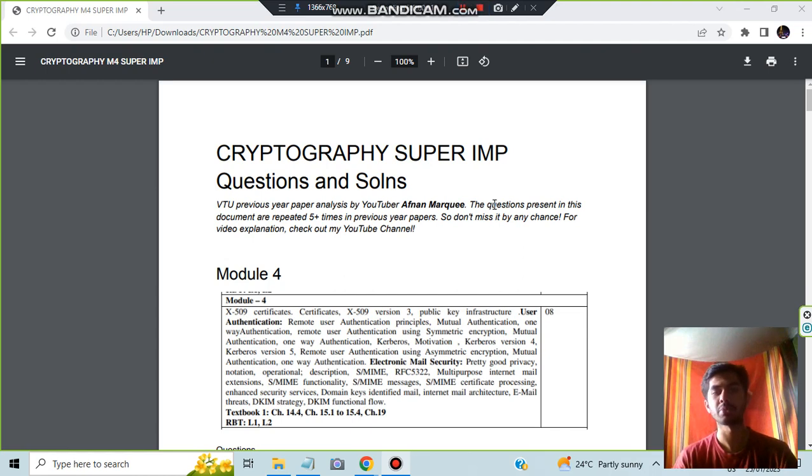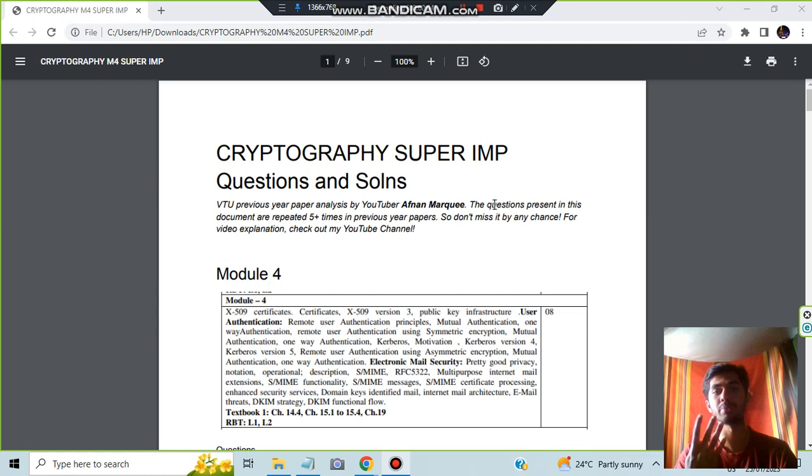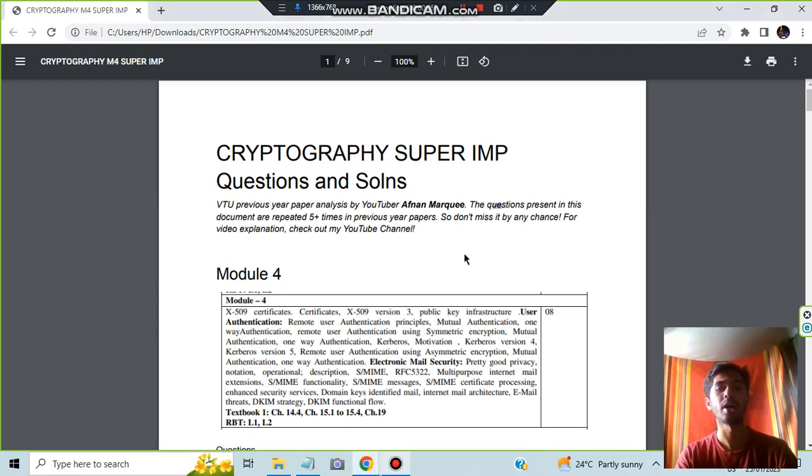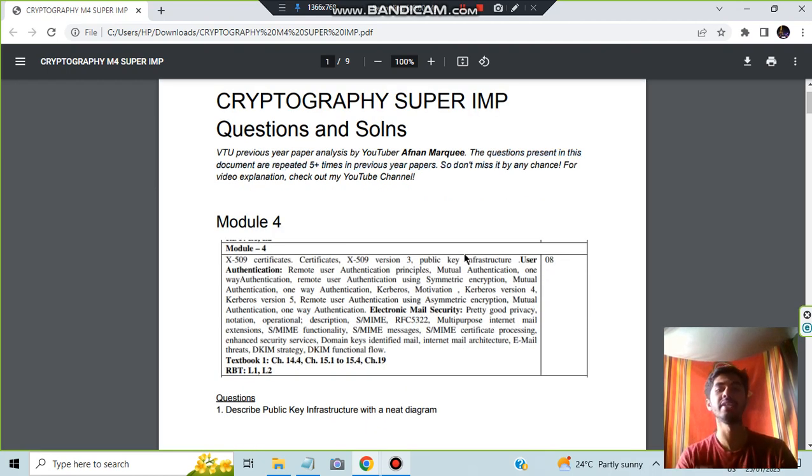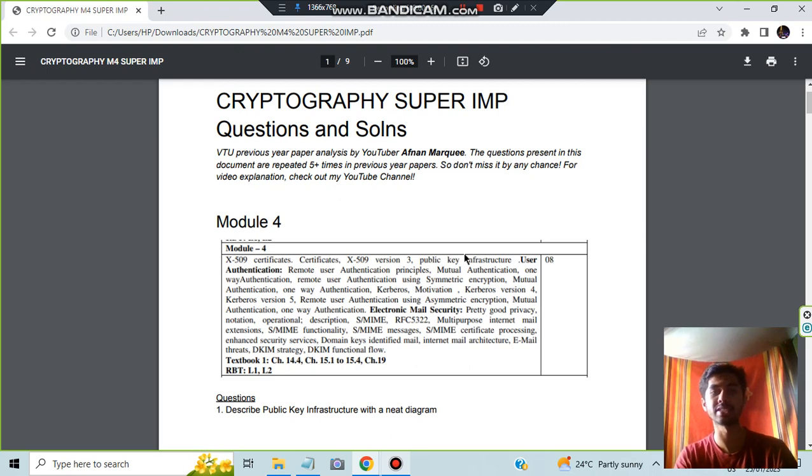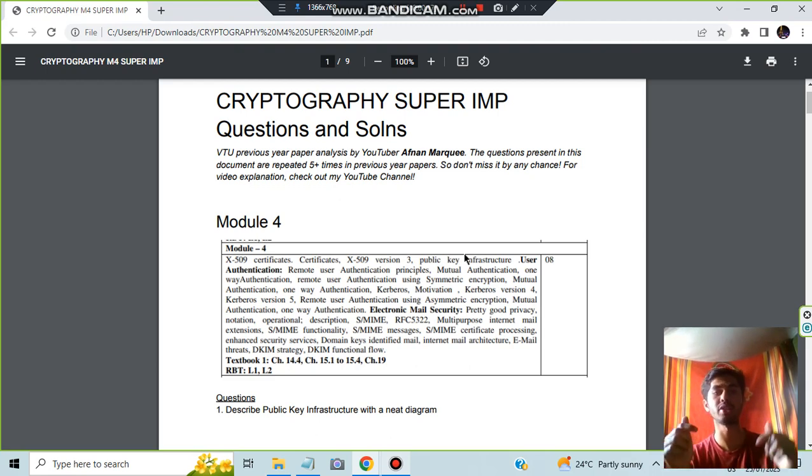Hi everyone, today in this video we will be discussing Module 4 of cryptography, in which we have four super important questions. Since the topics are more, there is some pattern to be observed here to prepare less and score more marks. Make sure to watch this video till the end, hit the like button, and subscribe for more videos like this.